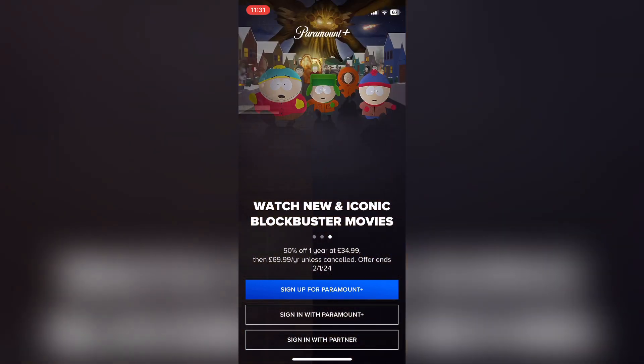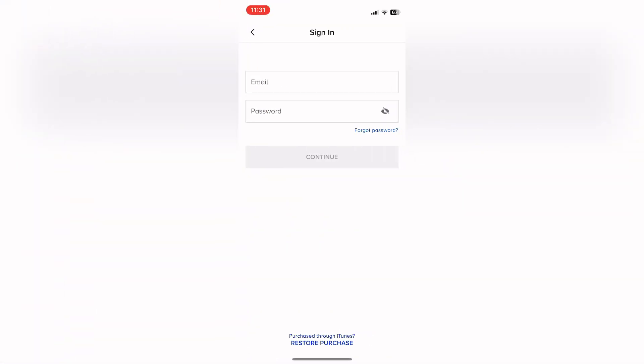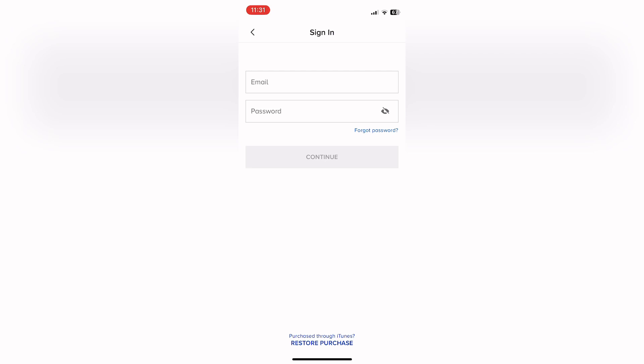So that's how to sign out of the Paramount Plus app. Hope you found that video helpful. If you did, smash the like, smash the subscribe, and thank you for watching.